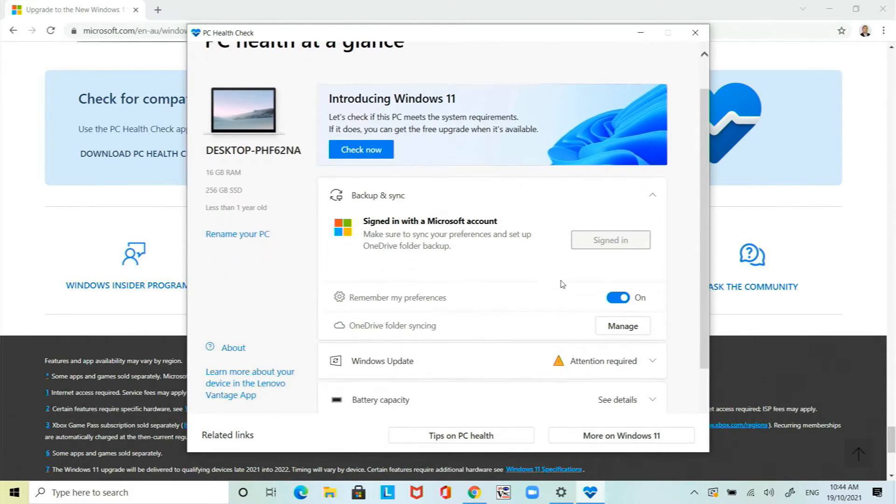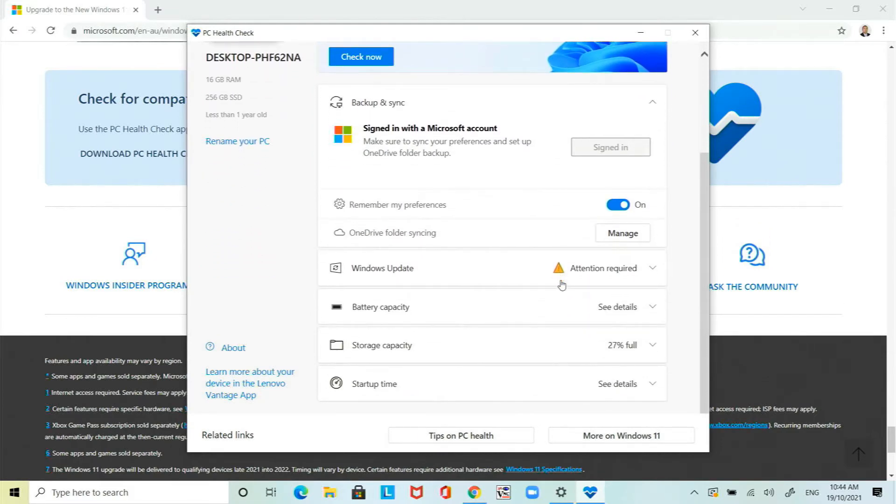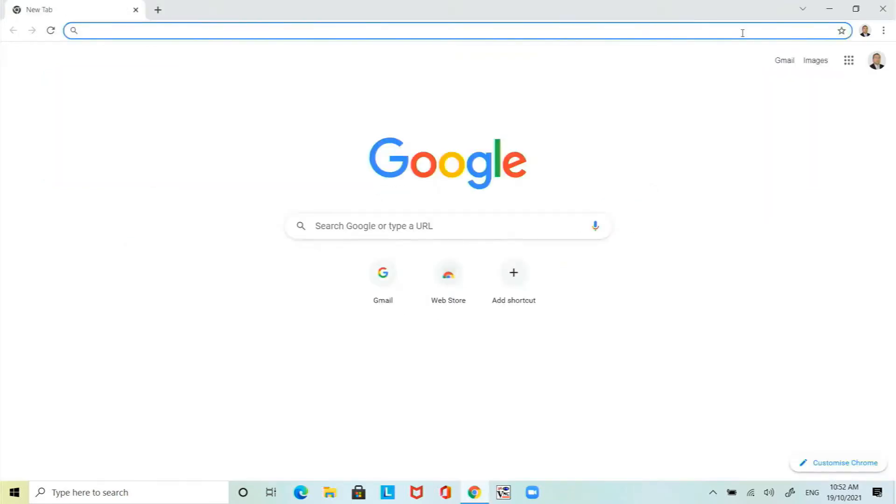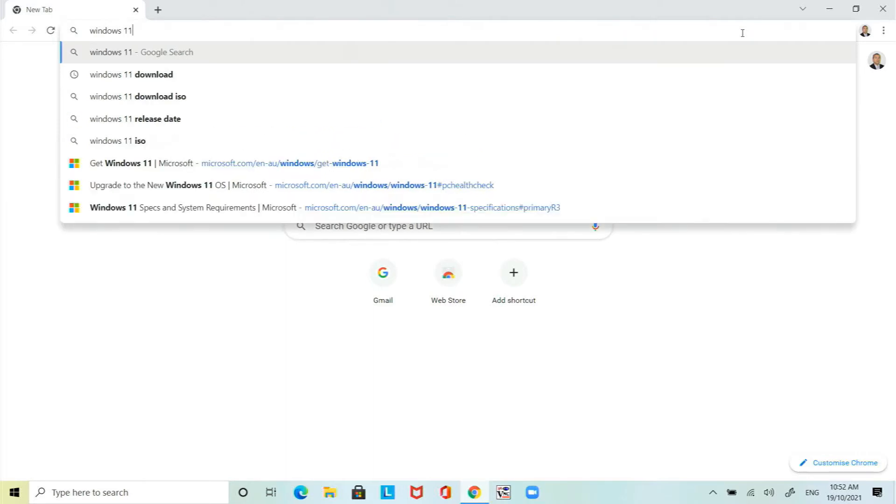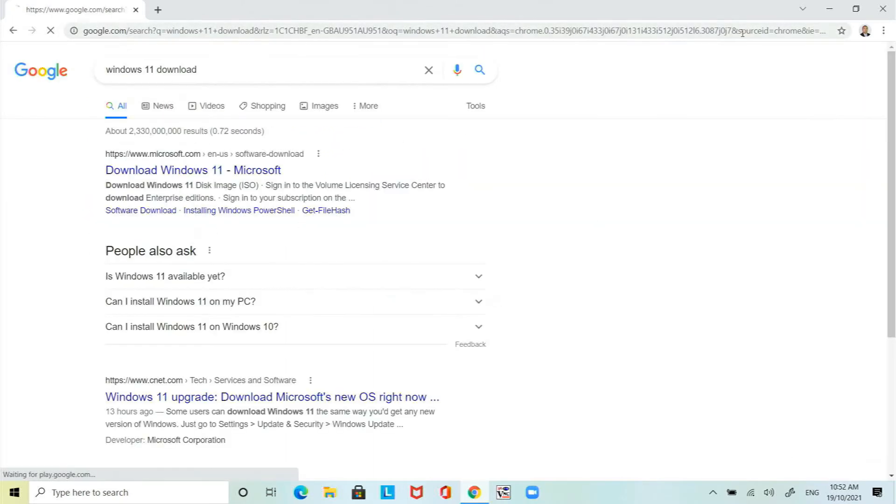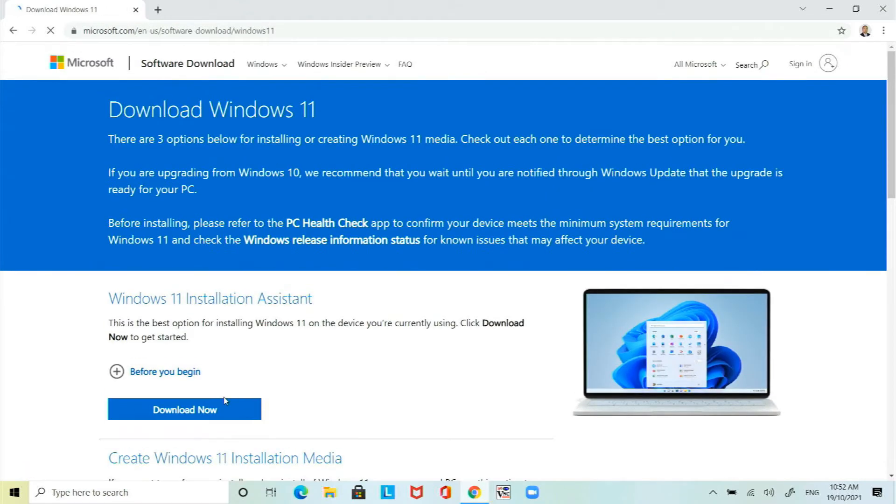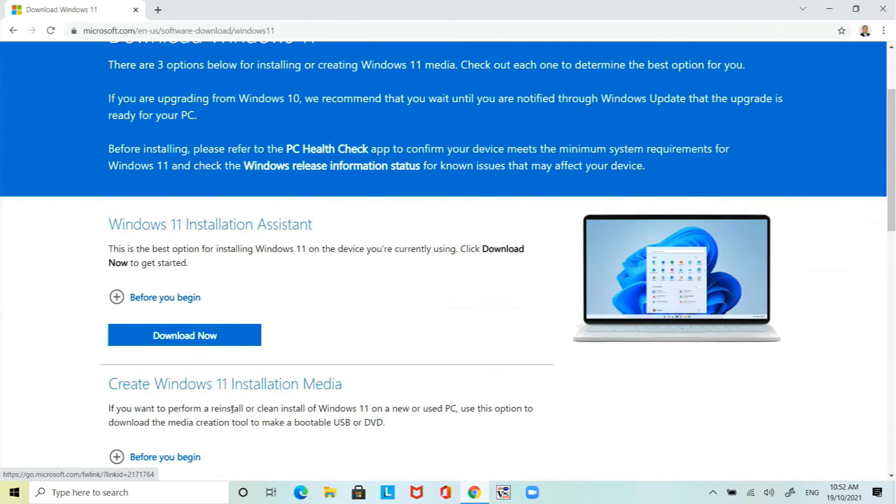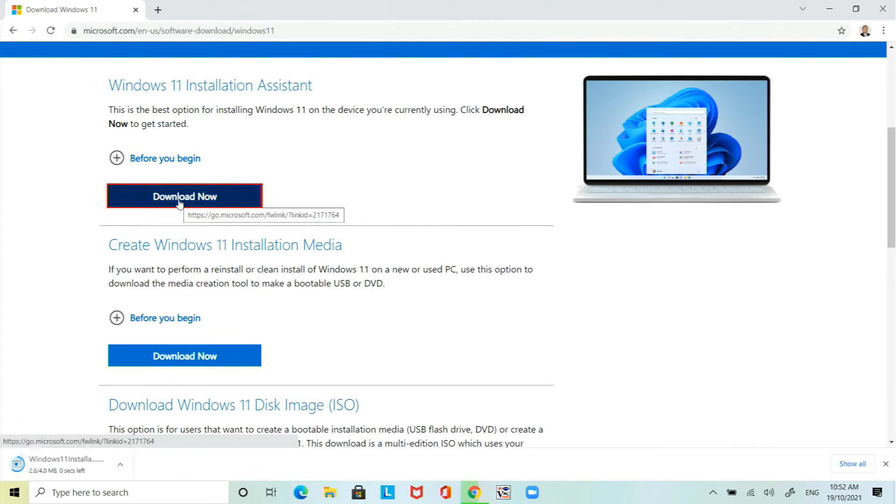Once the requirements are checked the next thing to do is to go to the Microsoft website and do a search for Windows 11 download. Click enter. Select the first result and then click on Windows 11 installation assistant. Click on download now.